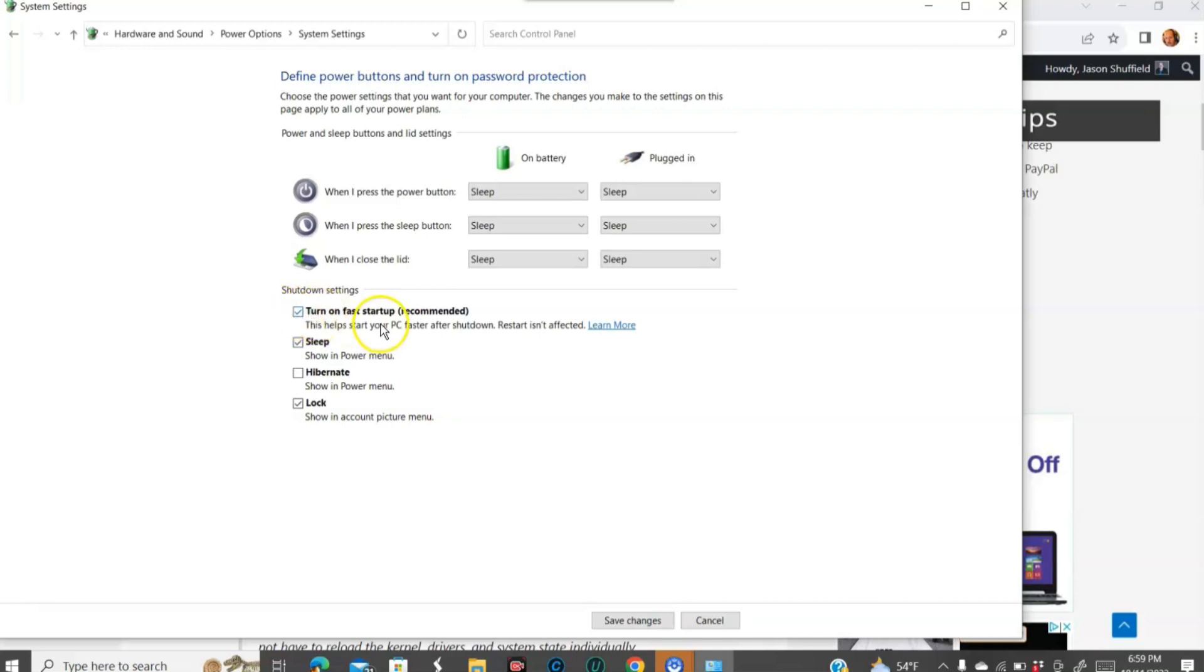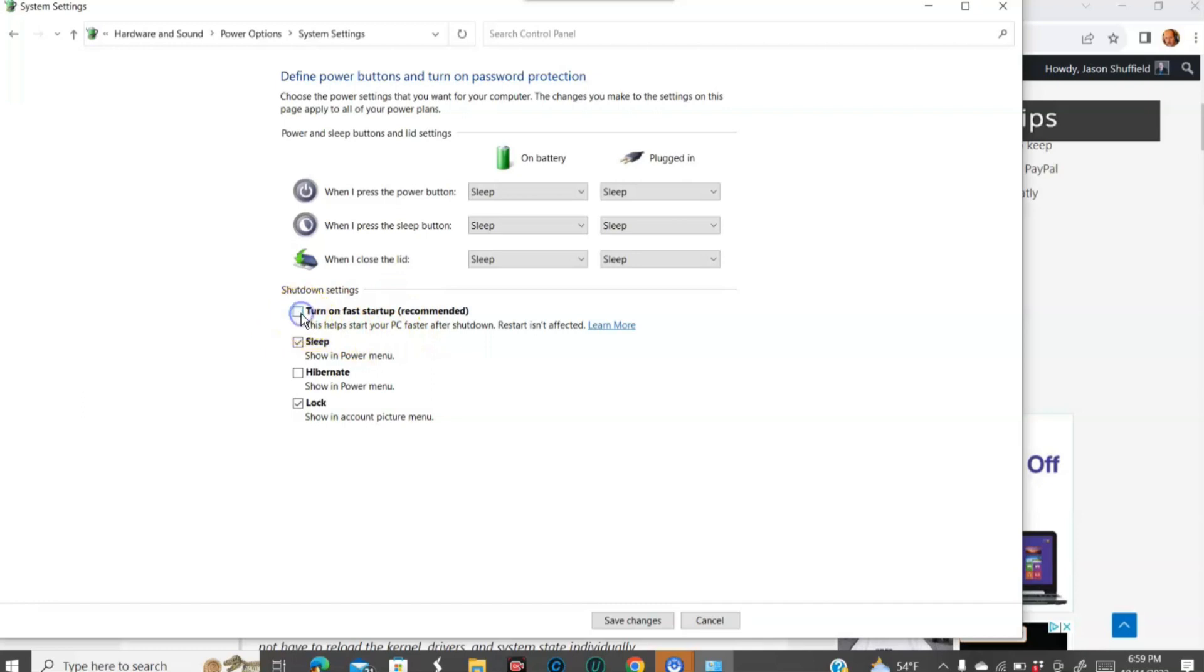I unchecked it. Obviously it wasn't checked because I already did this. But you can have it on if you like, and it does make it faster. But if you have a pretty good computer, you won't notice the difference. So I don't like it on. So I uncheck the box. So uncheck it or check it, whichever you like.